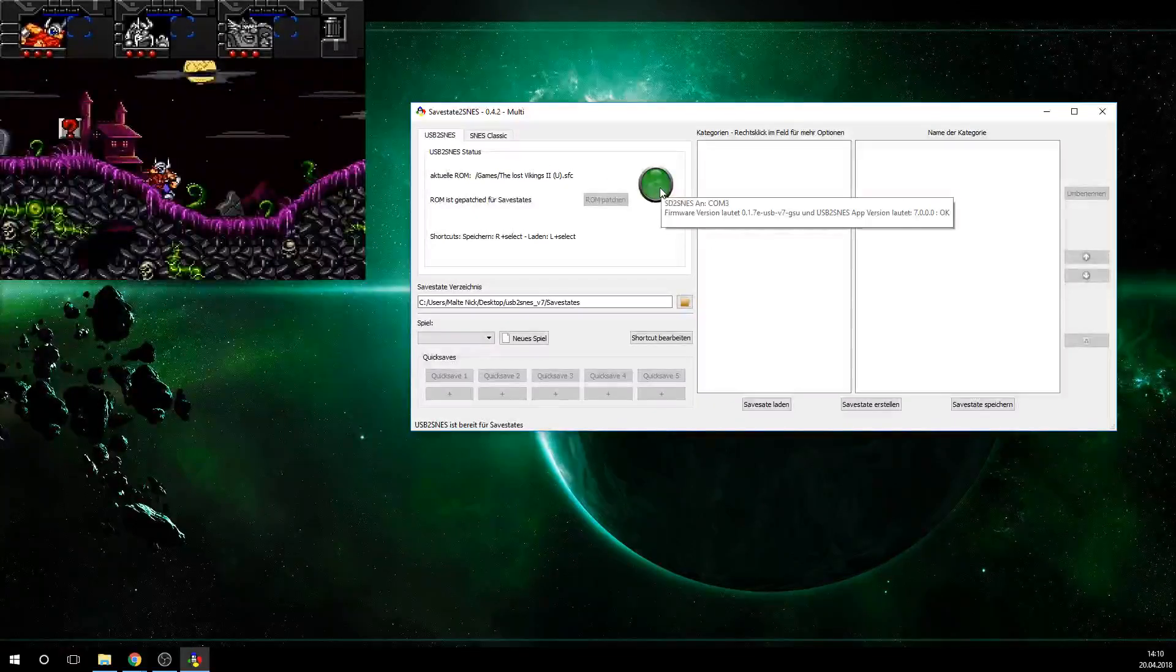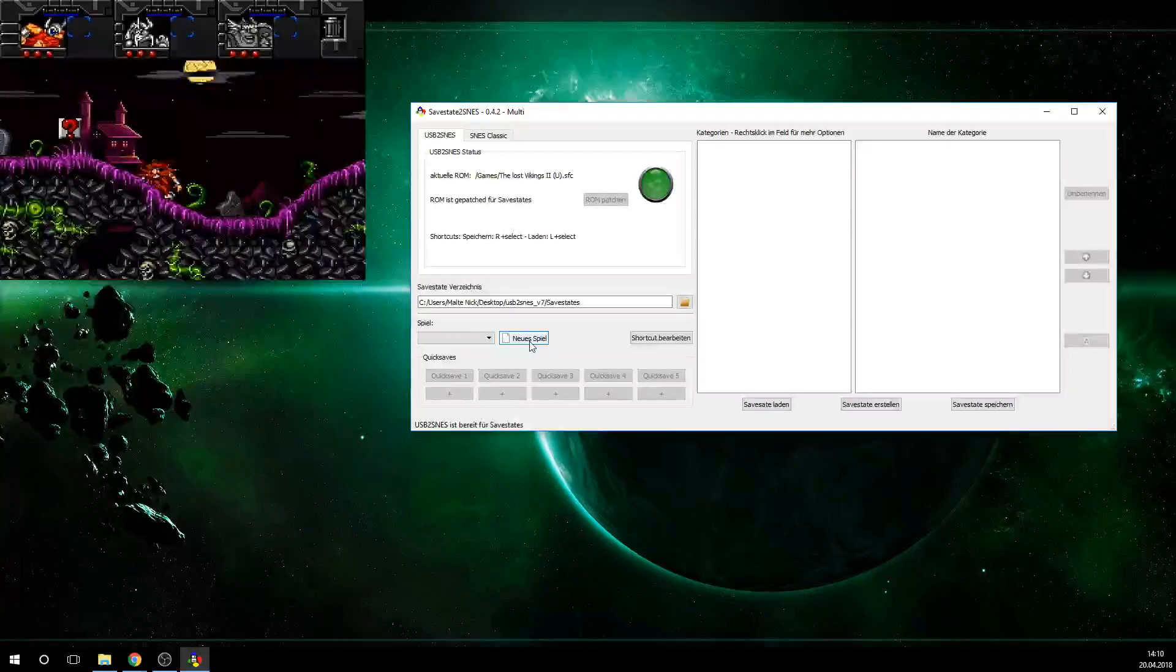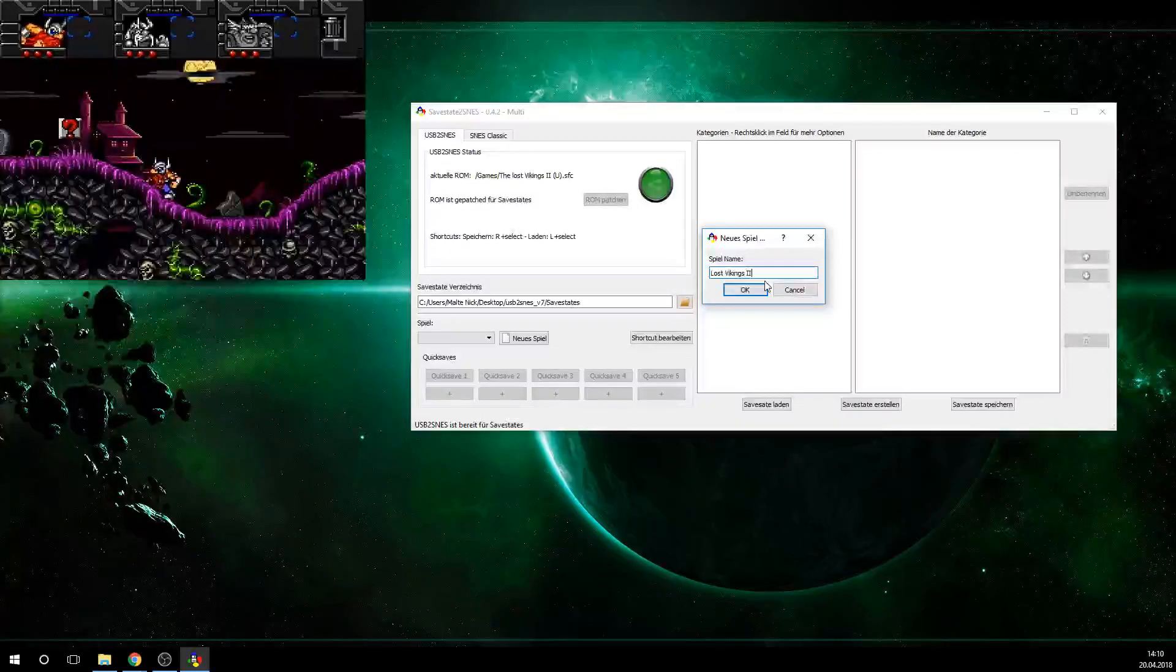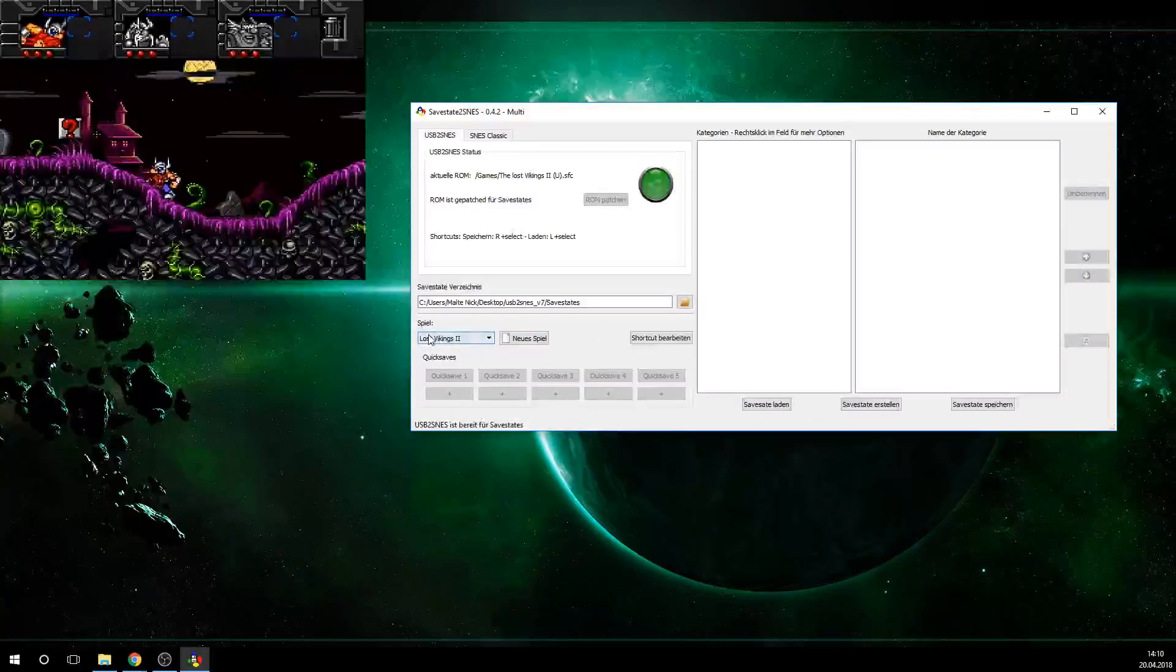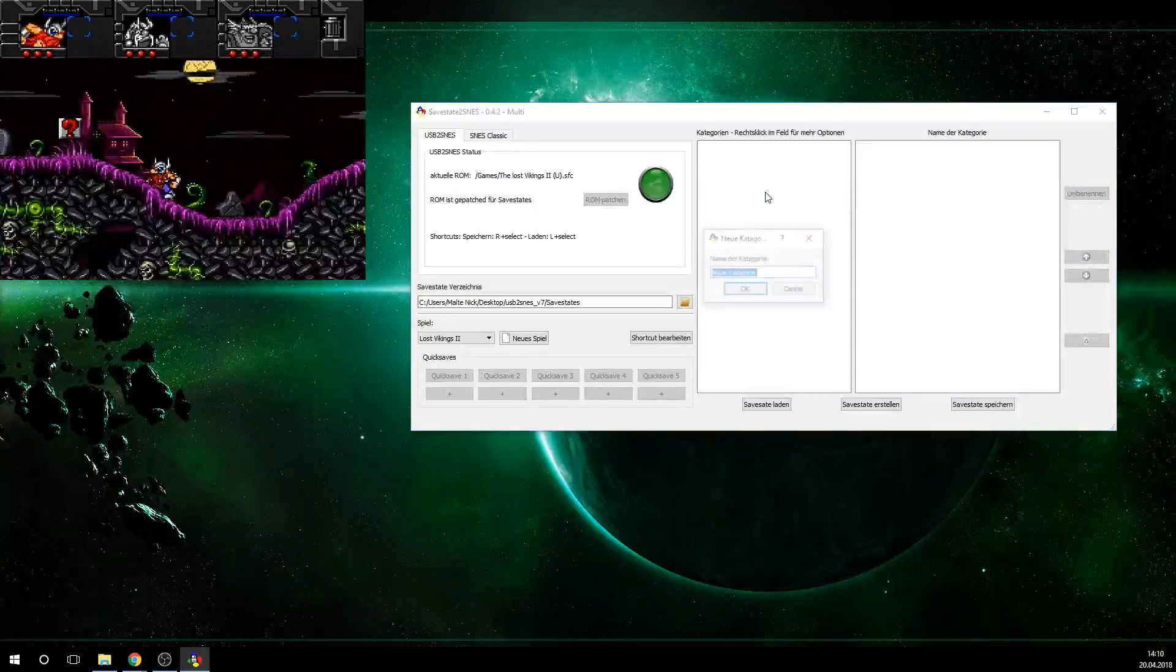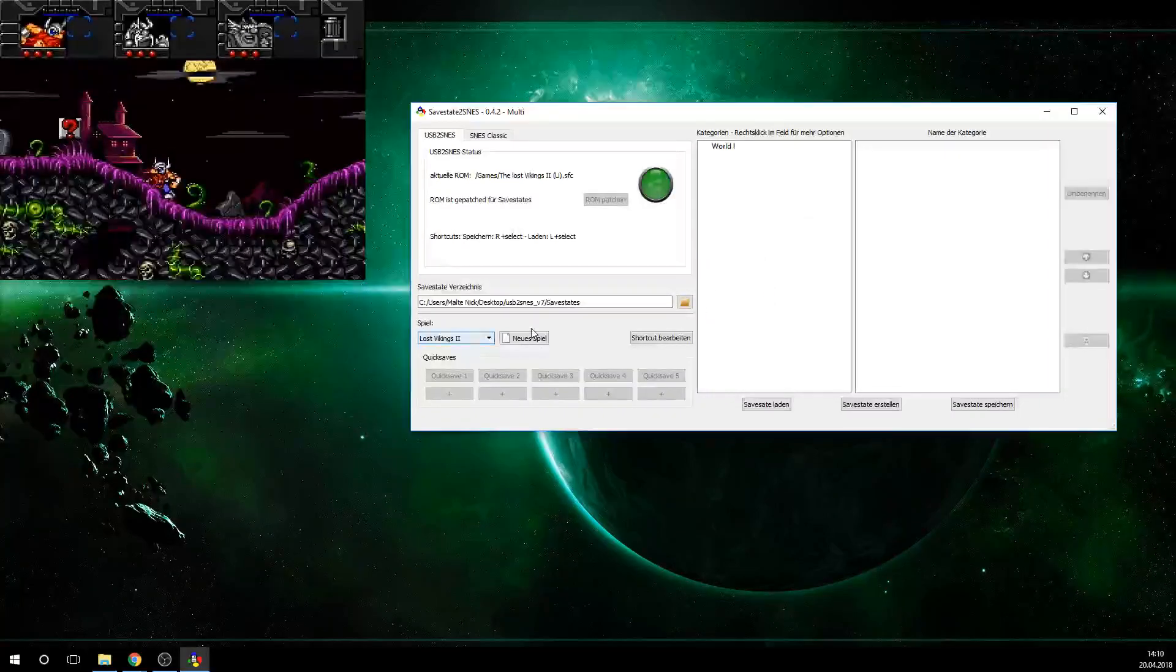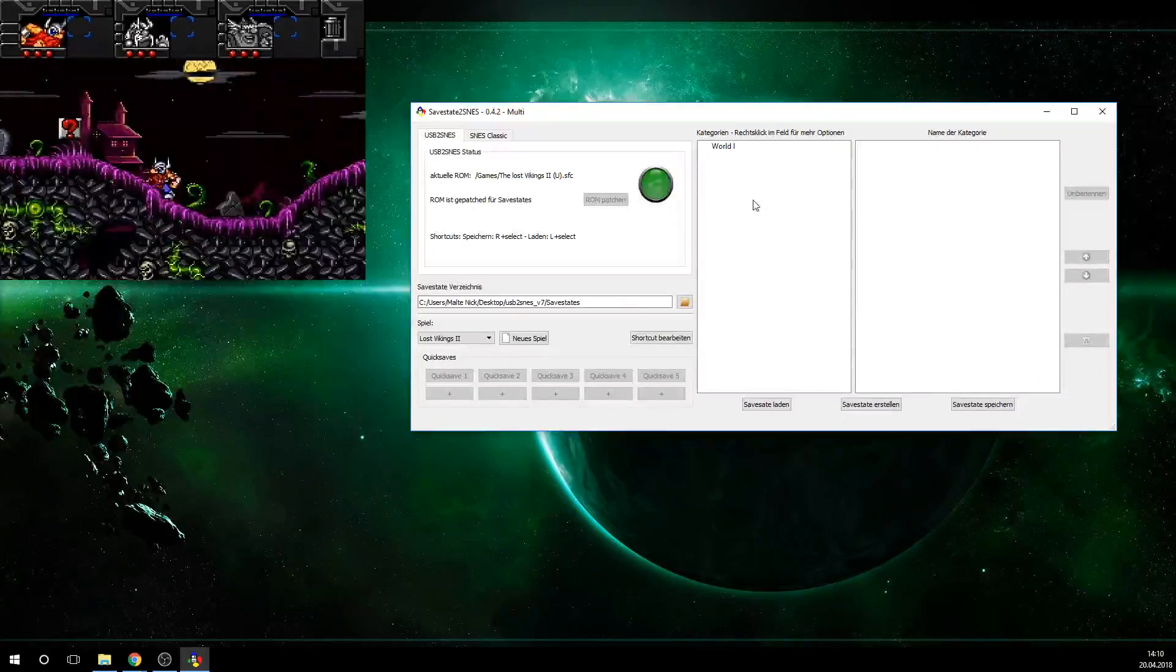So first thing you want to do is you want to make a new game. I'm going to be calling this Lost Vikings 2, so that we have a place in the directory where we can actually store this. And now the first thing you need to do is you need to make a category. So let's say I want to make a category called World 1. So now I have my game set up, Lost Vikings 2, and a category. It's really important that you make a category here. Because otherwise, you won't be able to use this feature here.